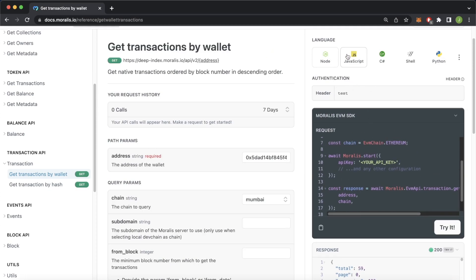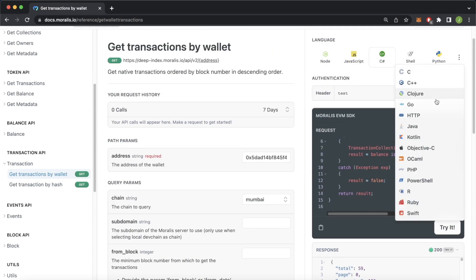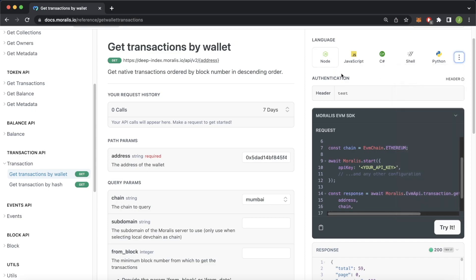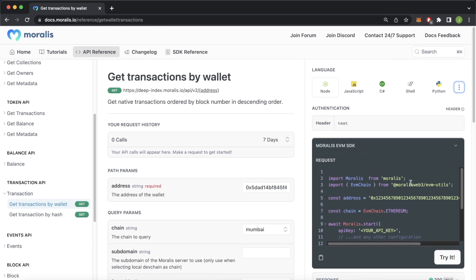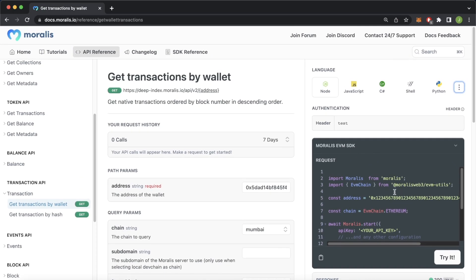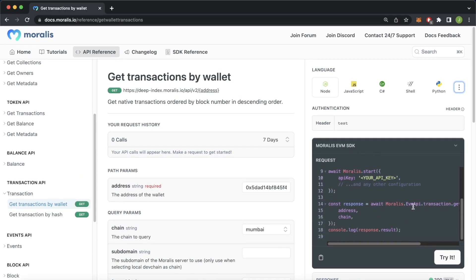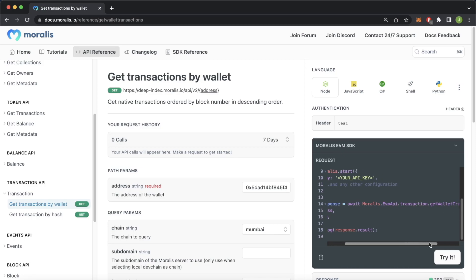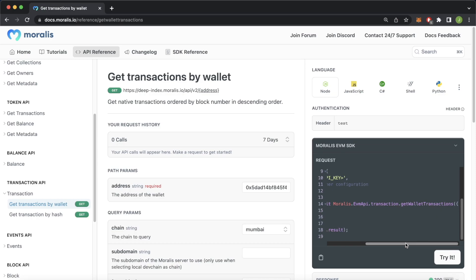That's a quick overview of how the endpoint works. You can always check out all the different languages Moralis supports — there are good instructions for whichever backend you're using. We'll be doing a quick demonstration with Node.js and a React app. All you have to do is install the Moralis SDK, then you're ready to use the EVM API and the get wallet transactions endpoint.